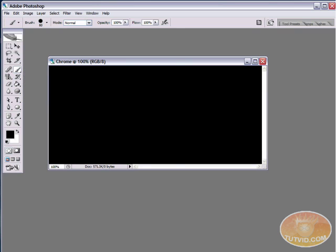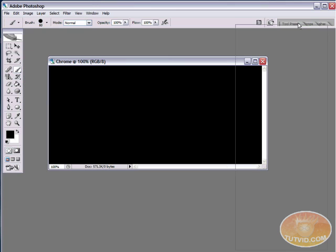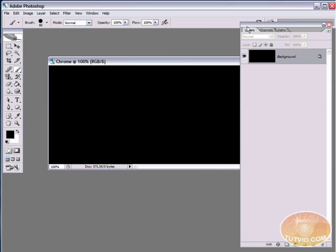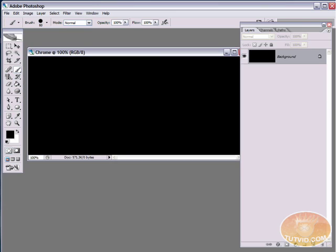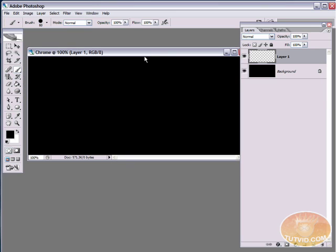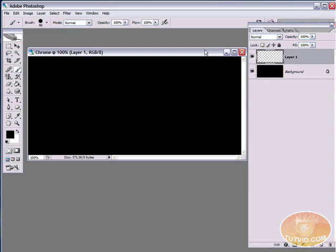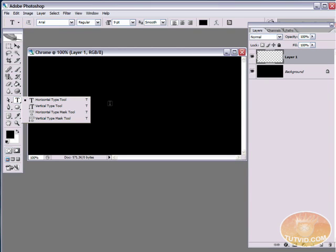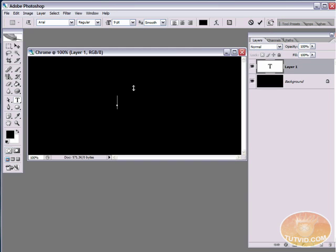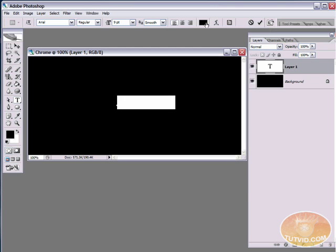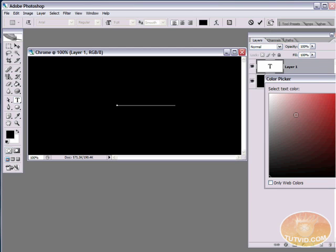Okay, so first up we're going to grab the layers palette. I'm going to set it right in here so you can see what we're doing. And I am going to start out by creating a new layer. Come down here and hit the new layer button. And I'm going to grab the text tool. Now my text color is set to black here so you're not going to see anything. But I'm just going to type the word CHROME in all caps.